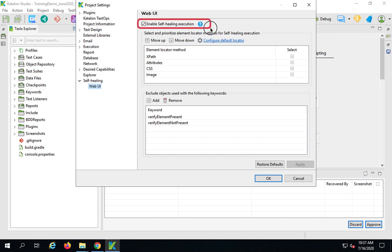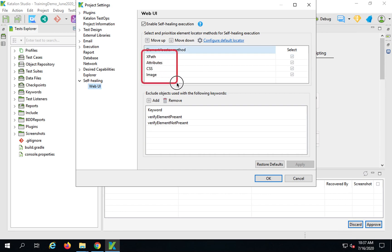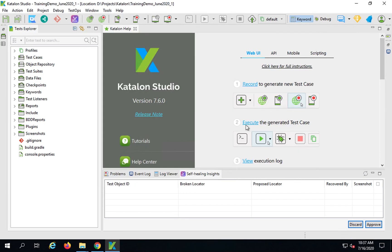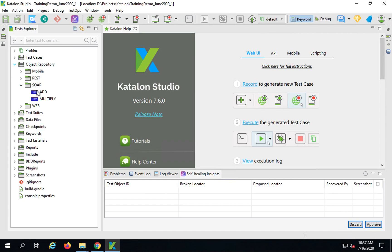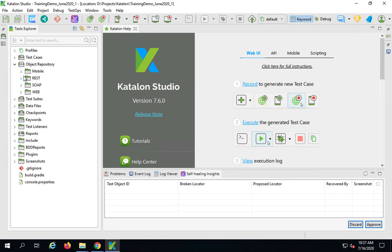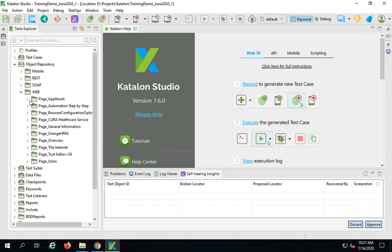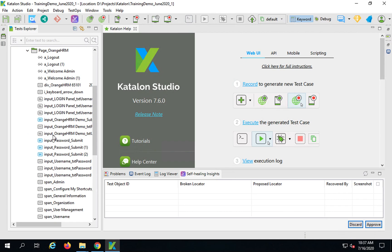Self-healing works like this: suppose during execution any of your locators fail, or any locator you are already using in the object repository does not identify the object. You can set here what other locators can be used to find that object, and you can prioritize the element locator method. For any object, there are multiple locators captured while you are recording.